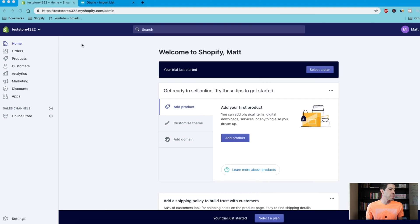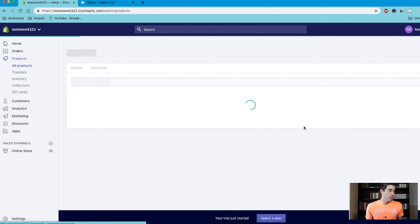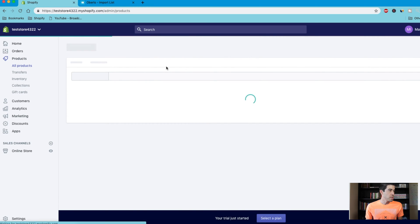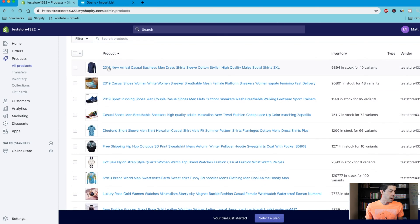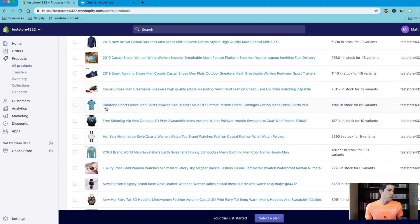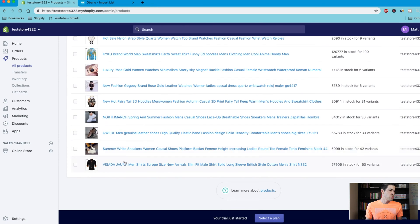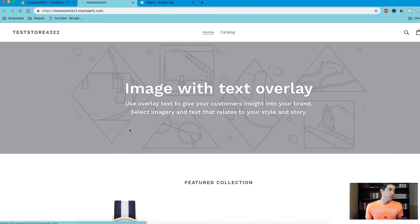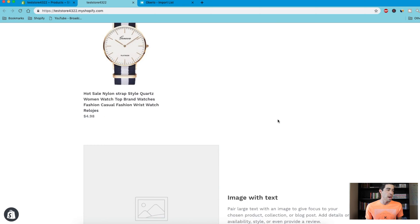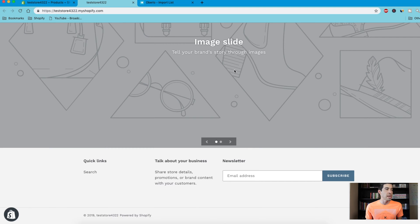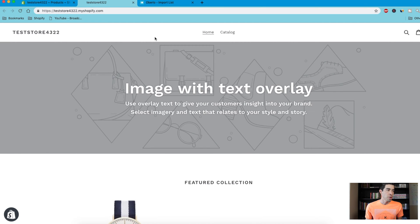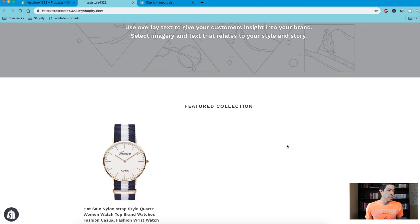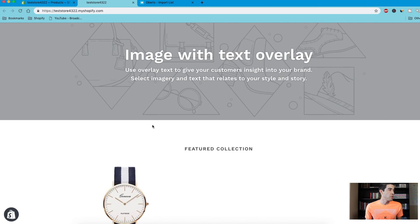So I just created a quick test store and downloaded Oberlo and imported some products. So this is what we have to work with. I imported some shirts, some shoes, some sweatshirts, watches, just all kinds of things that belong in different categories. So as you can see right now, I literally just made this store and this is just the default look. This is how it's organized and we're going to go ahead and organize this whole thing, create some navigation bars up here, organize things into the proper collections.